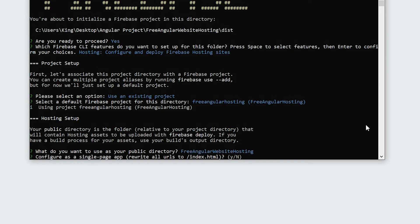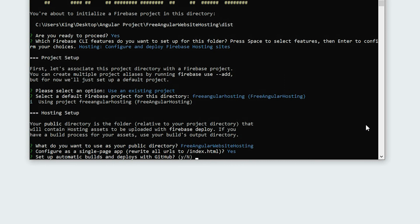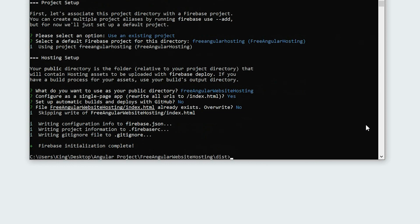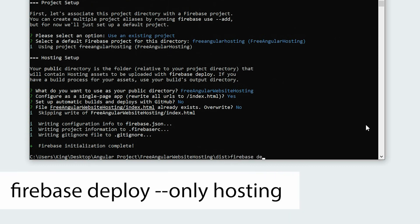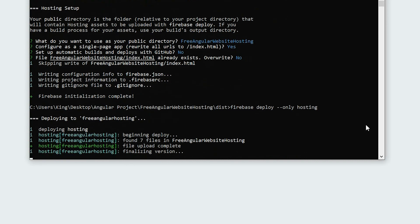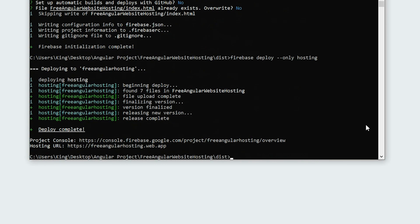Type Y to configure a single page app. Type N for GitHub. Type N to not overwrite our index.html file. The last thing we need to do is deploy it to Firebase. Execute firebase deploy with the only hosting flag. If you see Deploy Complete, it means that your project is now live and everyone can access it.